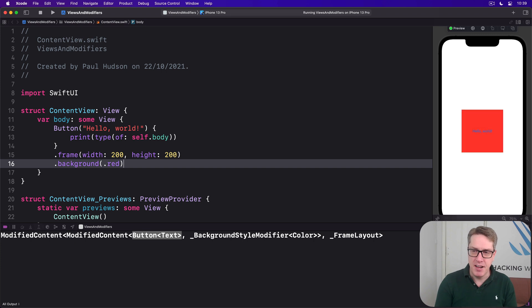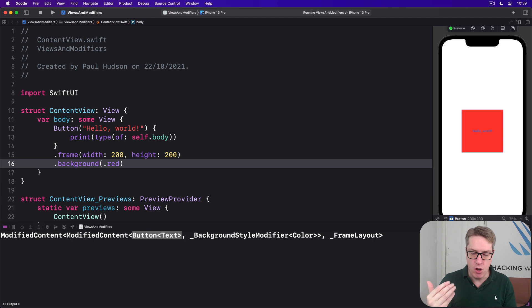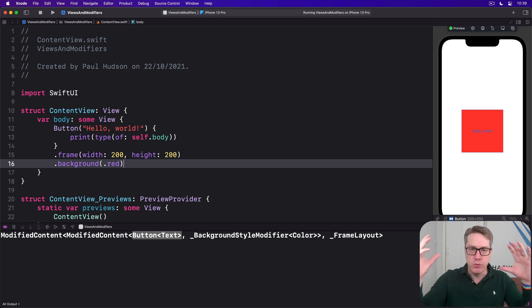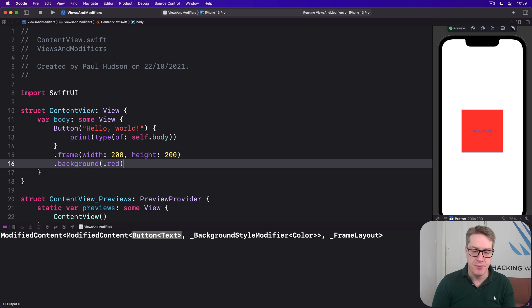It'll have a little think for a second. Bang. Now the background has been applied to the whole frame. It's been applied to the whole 200 by 200 area.